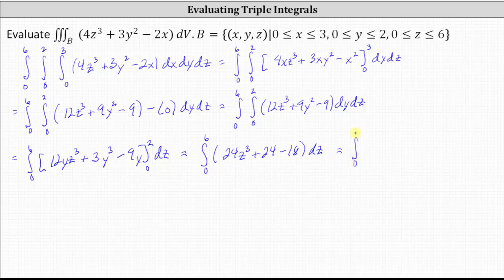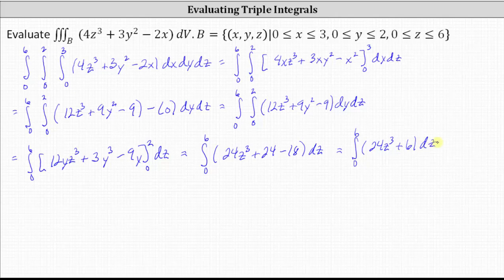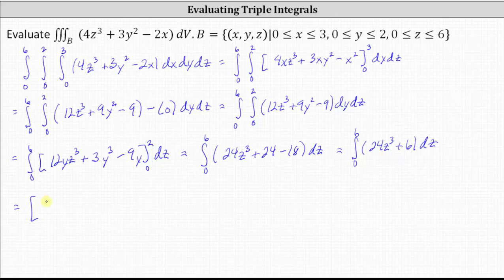Simplifying, we have the integral from zero to six of 24 Z cubed, and 24 minus 18 is six, giving us plus six, DZ. Now we integrate with respect to Z. The integral of 24 Z cubed with respect to Z is six Z to the fourth, and then plus the integral of six with respect to Z is six Z.